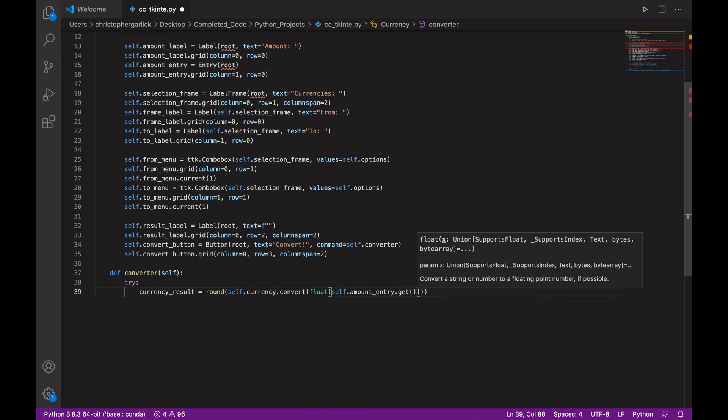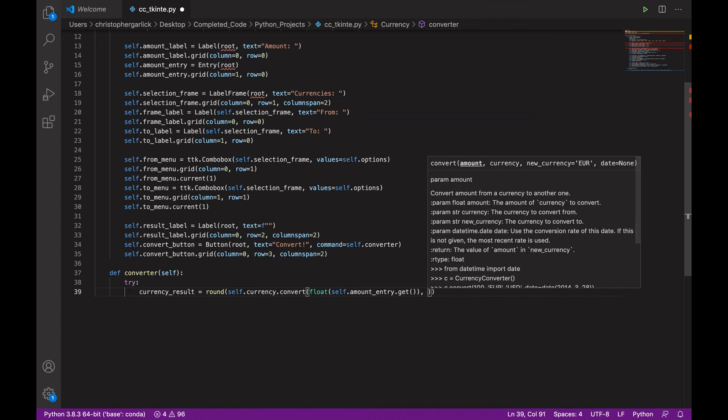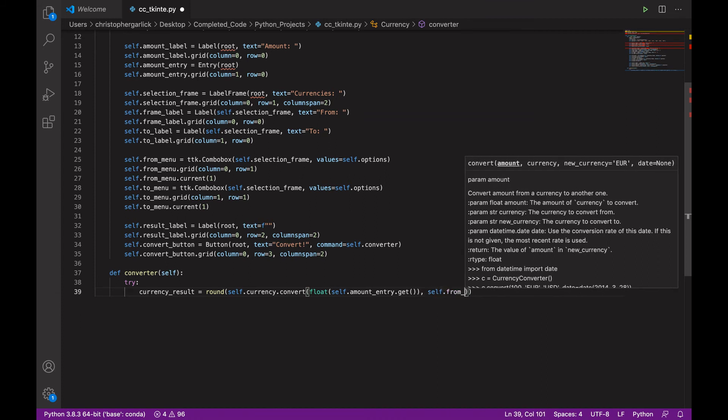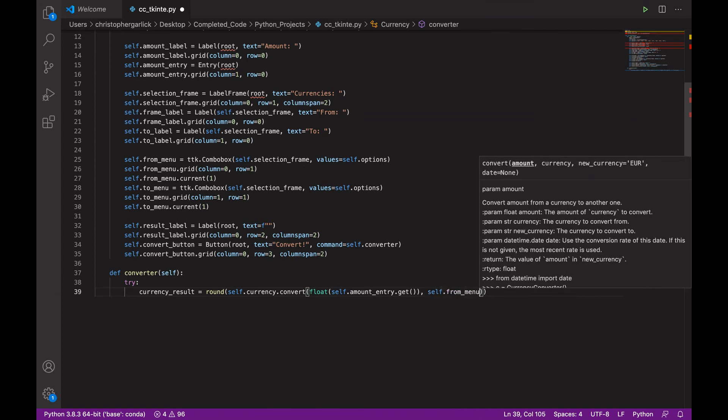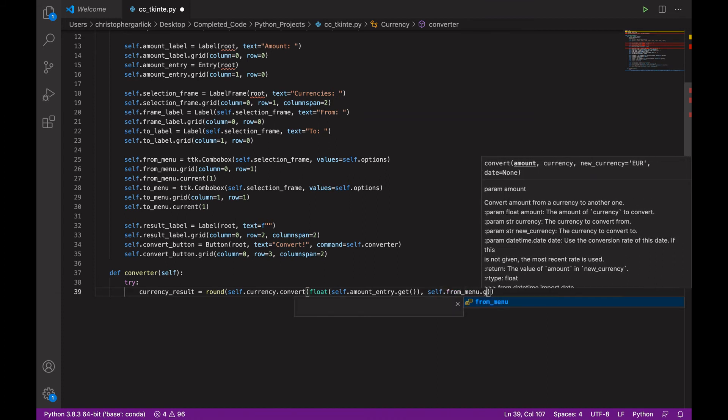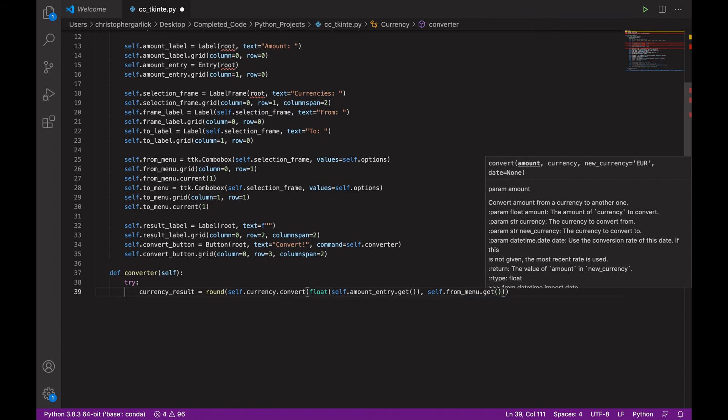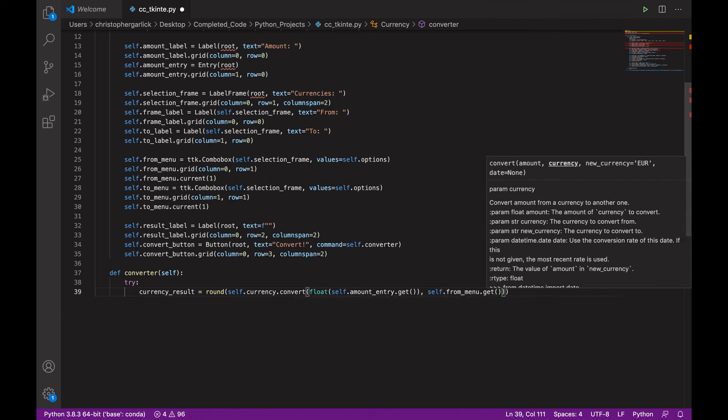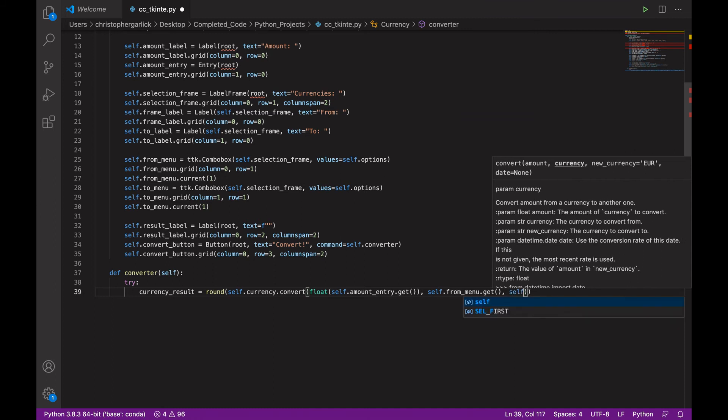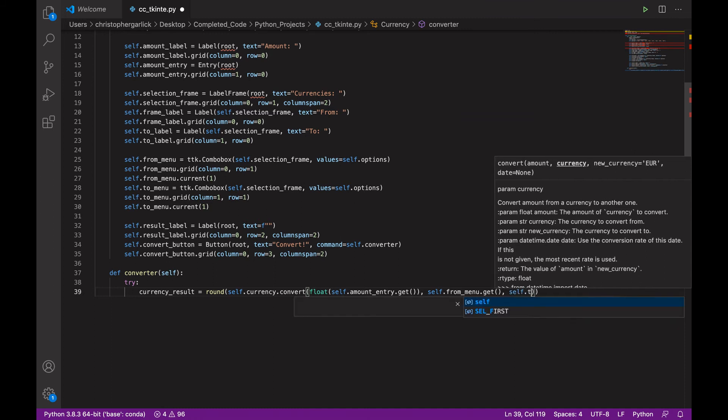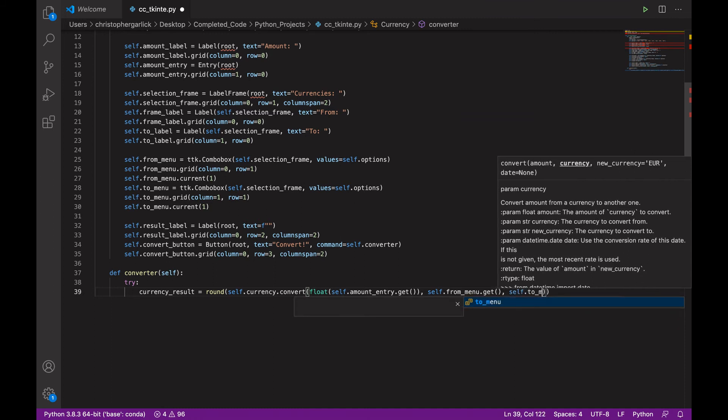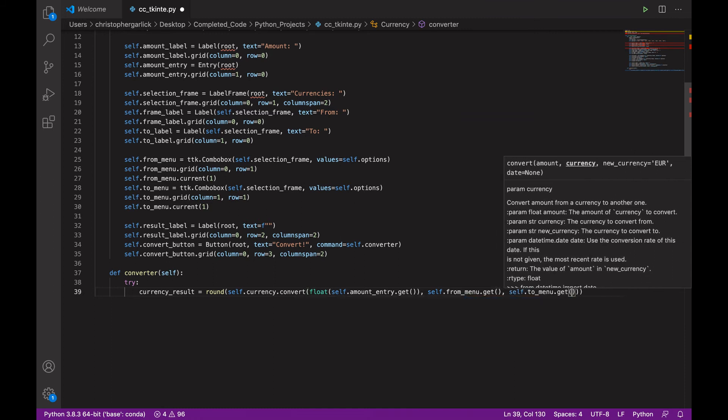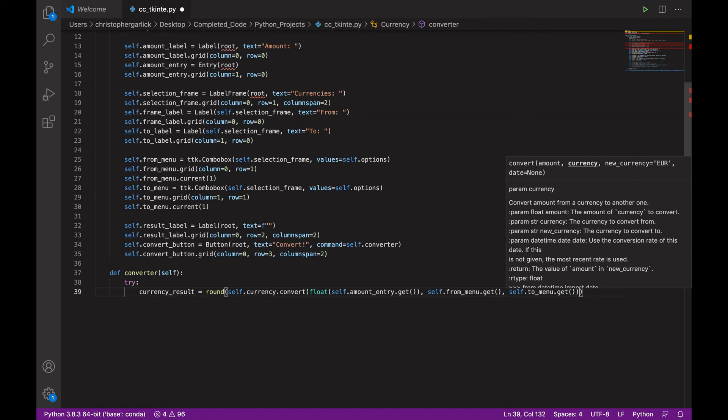So, and then we will do self.from_menu.get. And then self.to_menu.get.